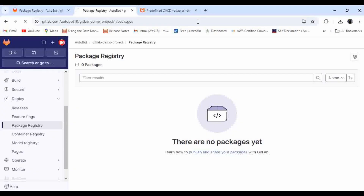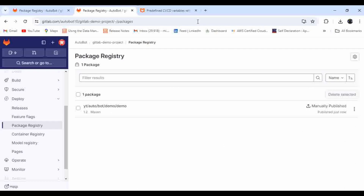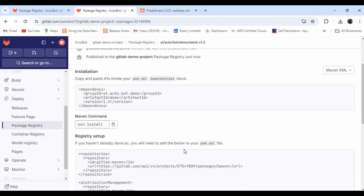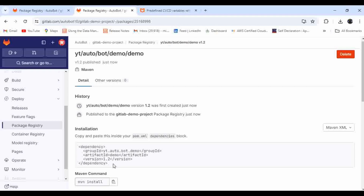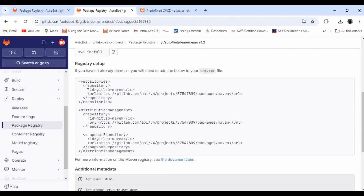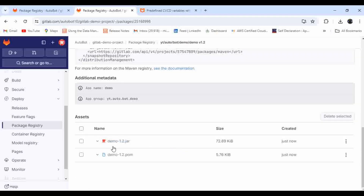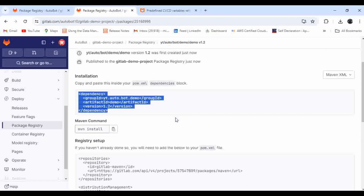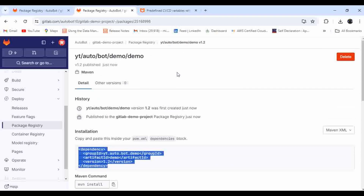Let me refresh the package registry page. You can see it is successfully deployed. You can copy and paste the dependency reference into any other project that needs to use this particular package. You can also see the repository details here.